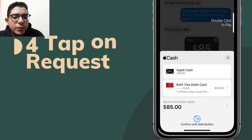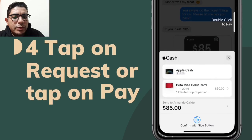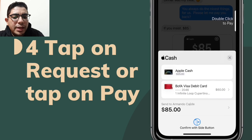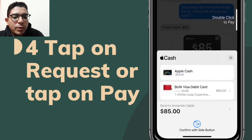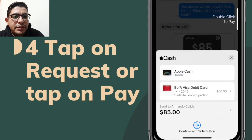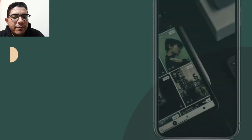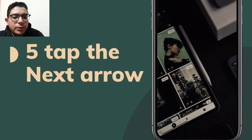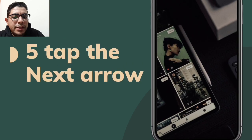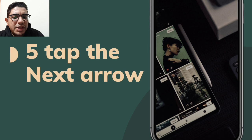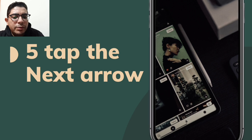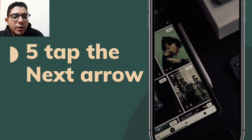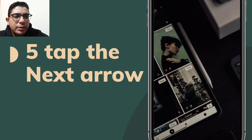Tap on Request or tap on Pay, then tap the Send button — the payment won't be sent yet. If your payment method is not what you wish, tap the arrow to select another method. Confirm with Face ID, Touch ID, or your passcode.